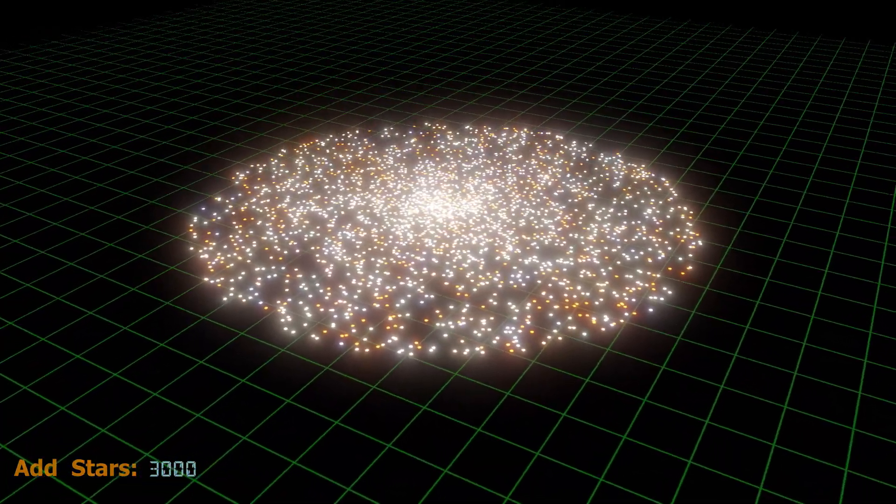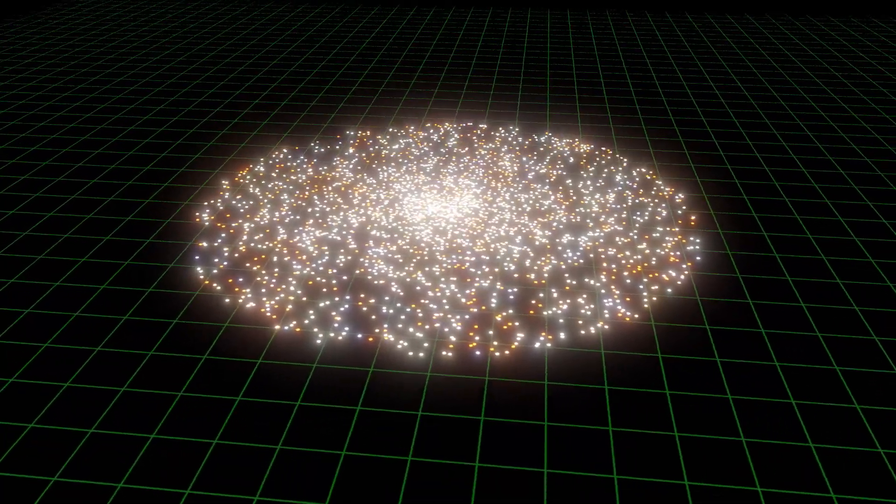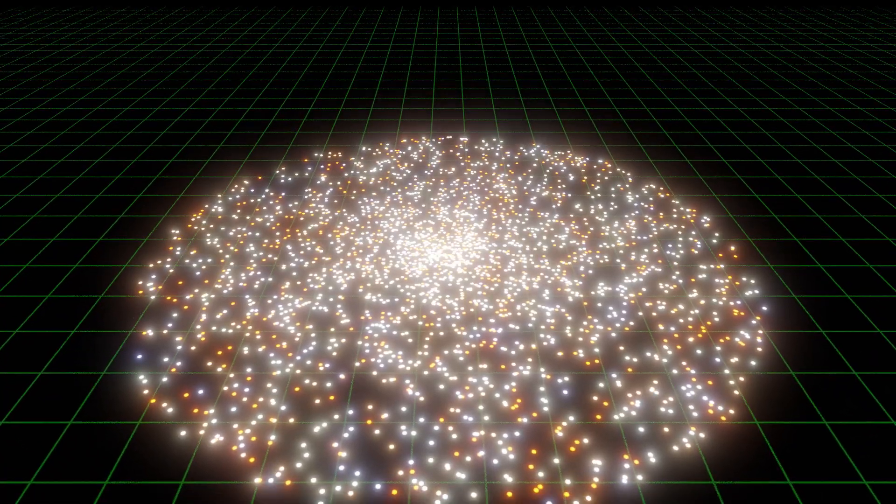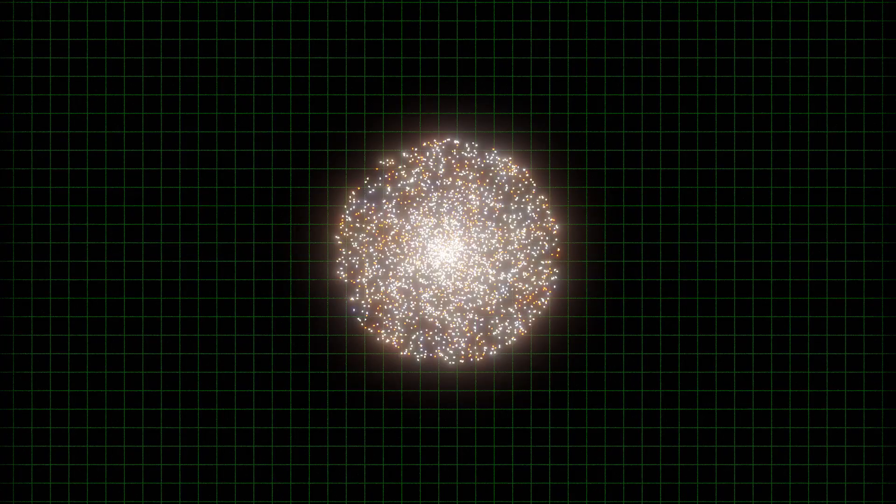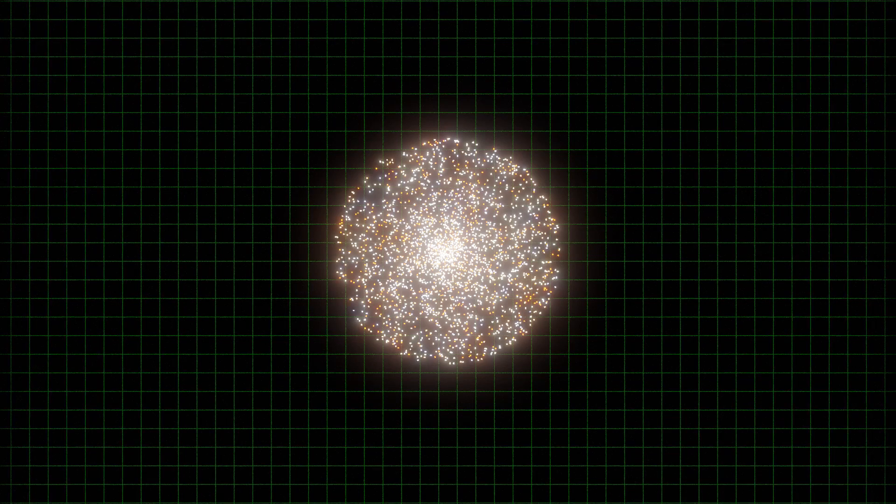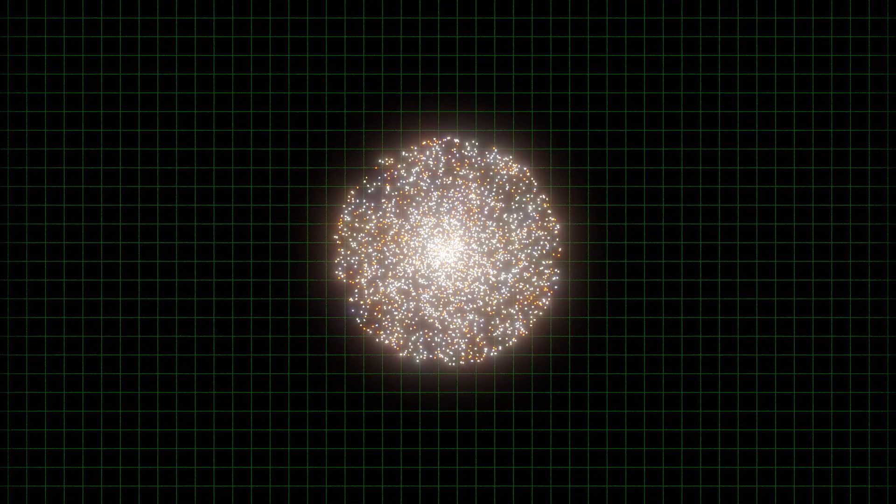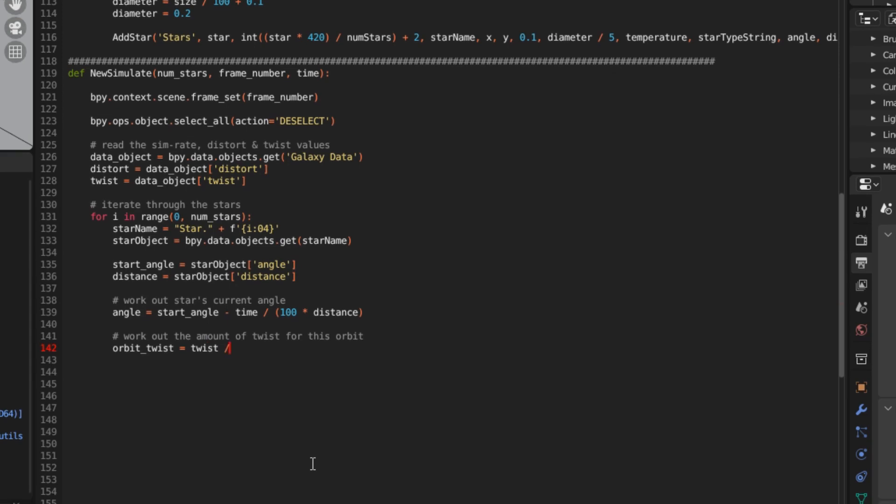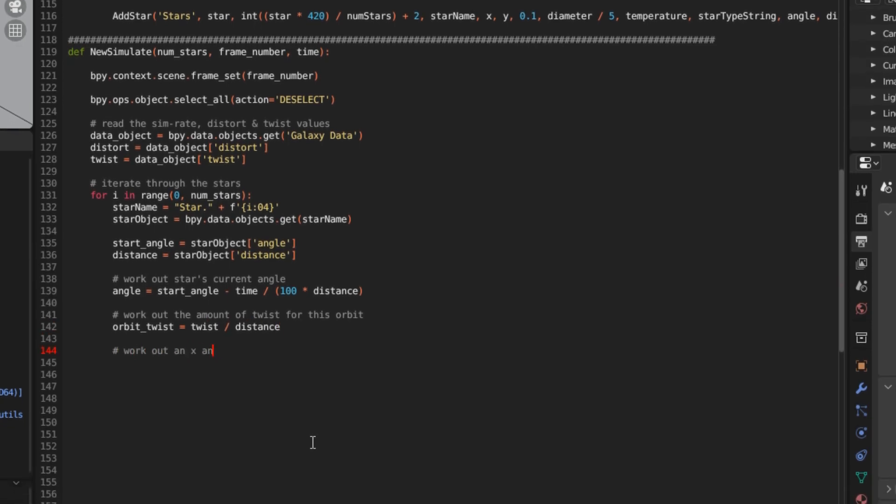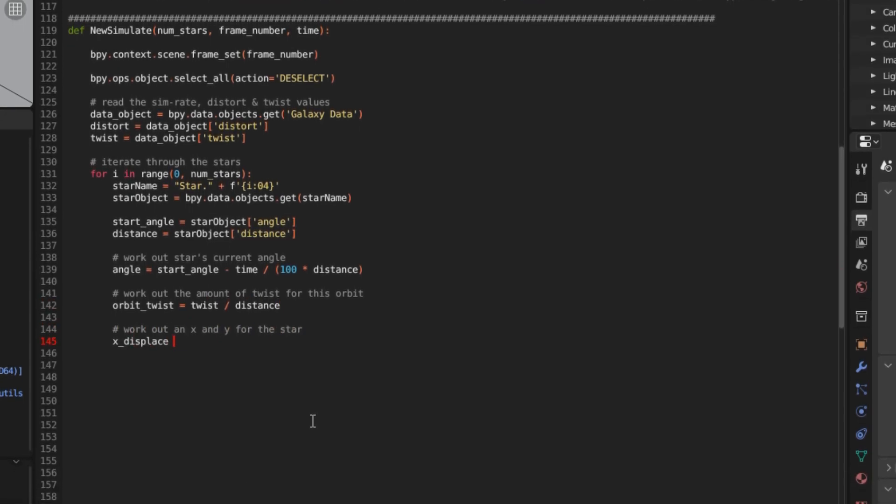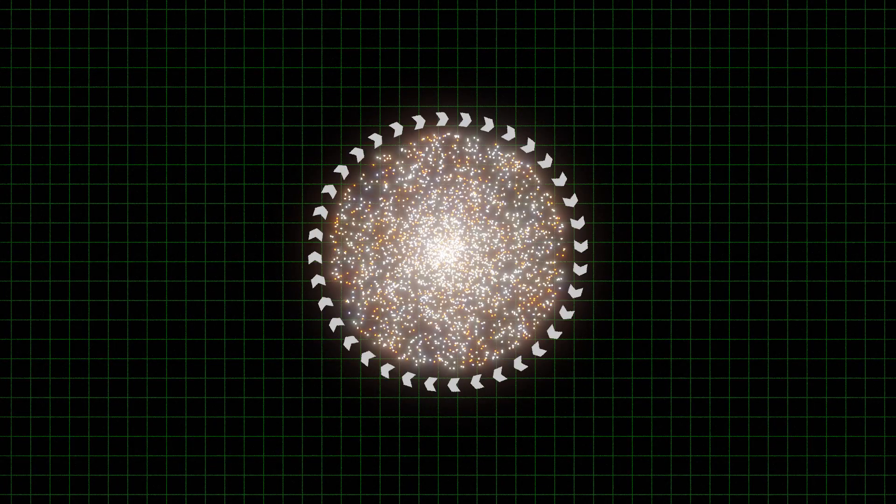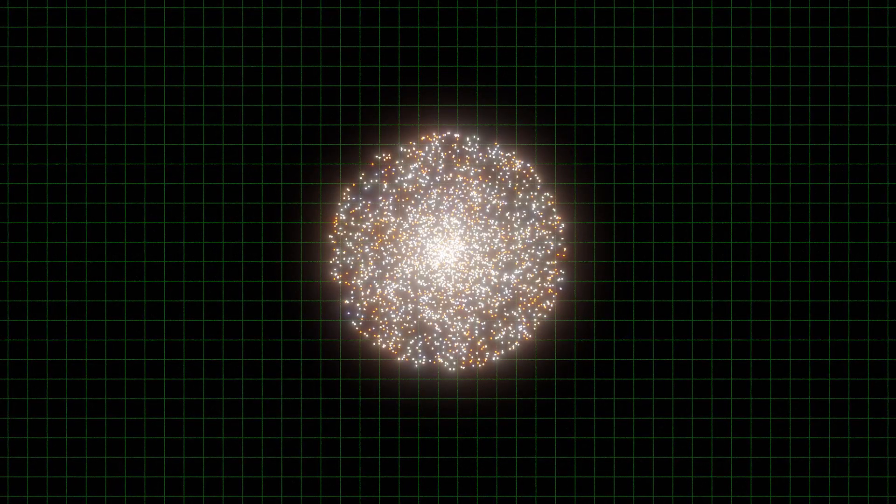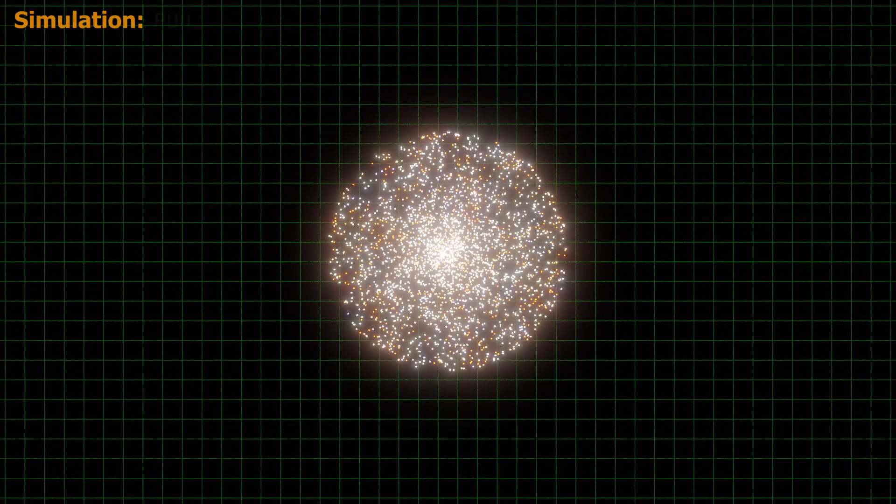The stars are more densely packed towards the centre, which is the standard layout for a galaxy. But to behave like a galaxy, these stars need to orbit around the galactic core. I've simplified the calculations for speed, but the end result is a computer simulation that will animate this galaxy. And now, with the rules programmed in, let's set it running.